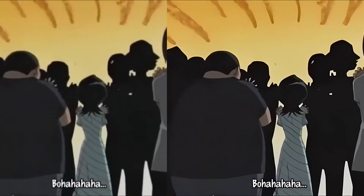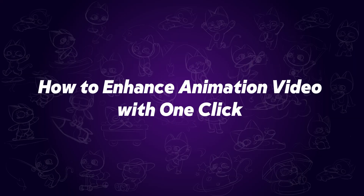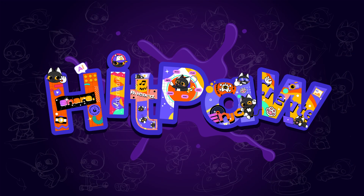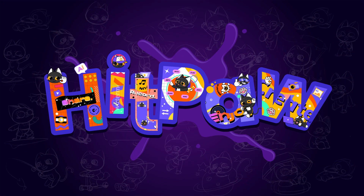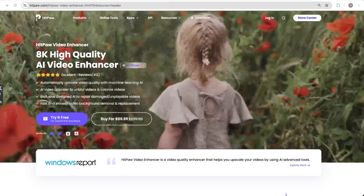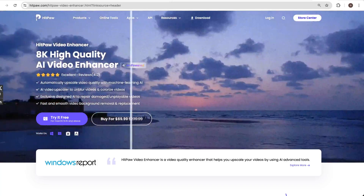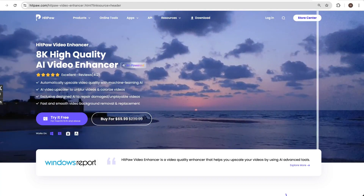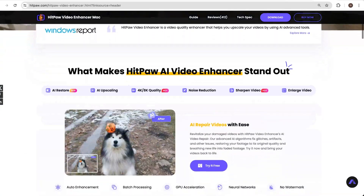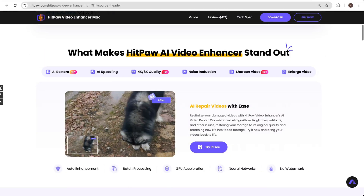In this video, I will show you how to enhance animation video with one click. First, go to the HitPaw VicPia official website and download the latest version. You can also find the link in the description.